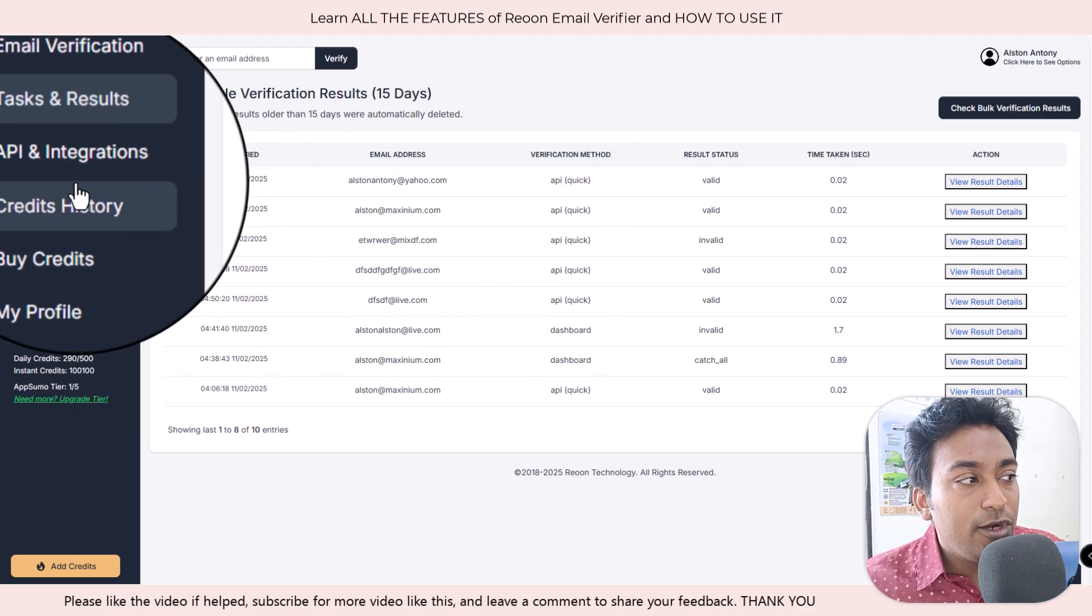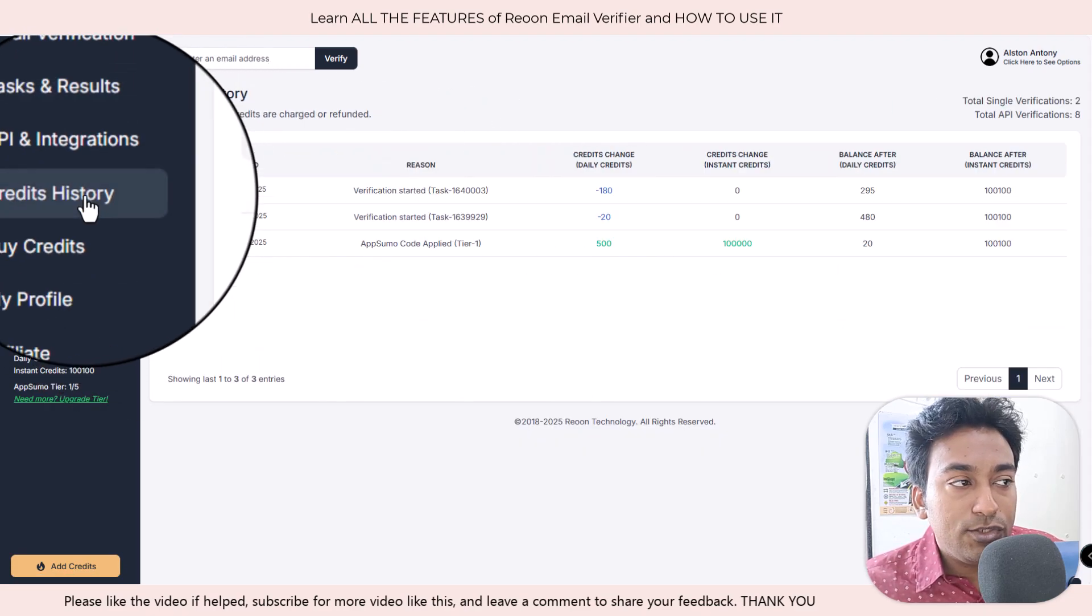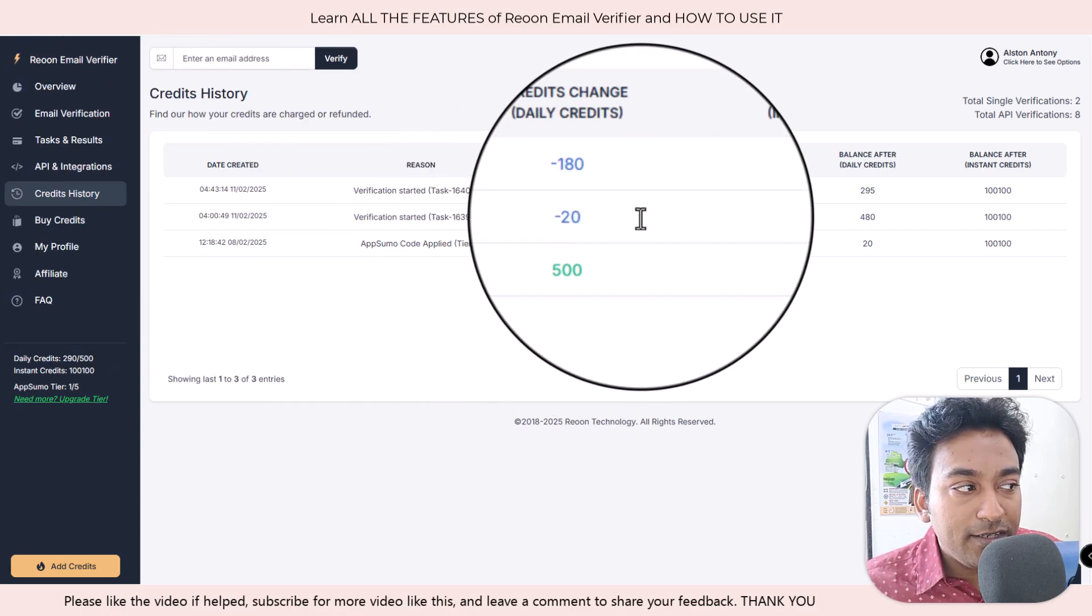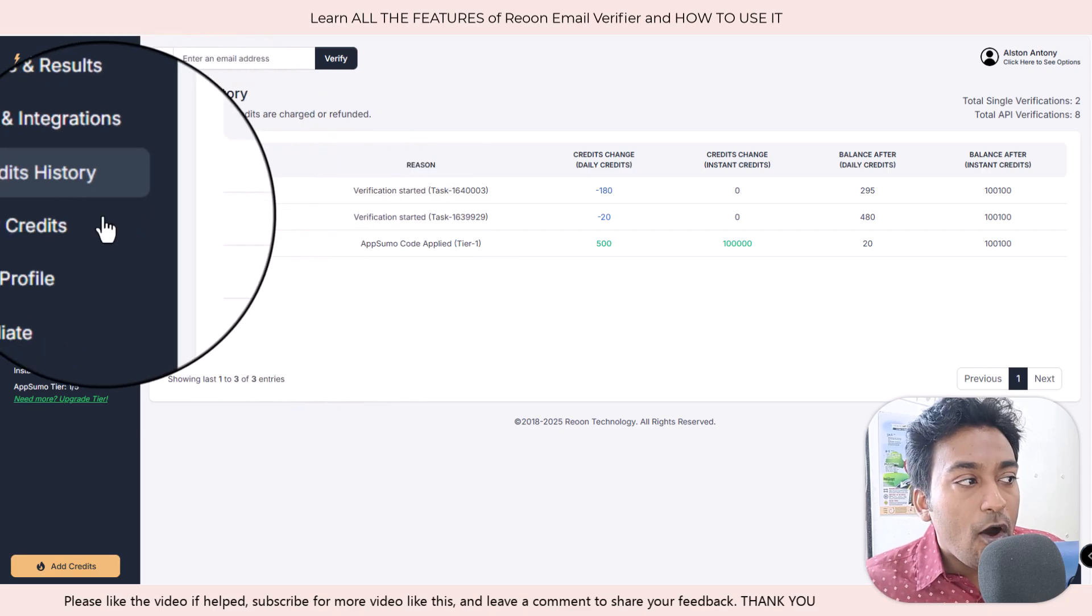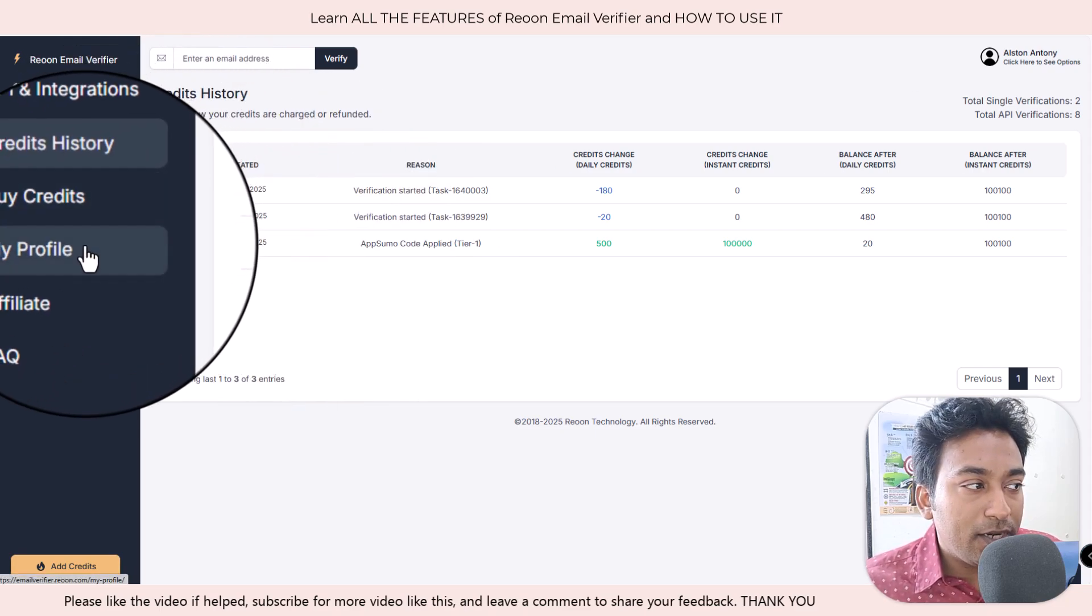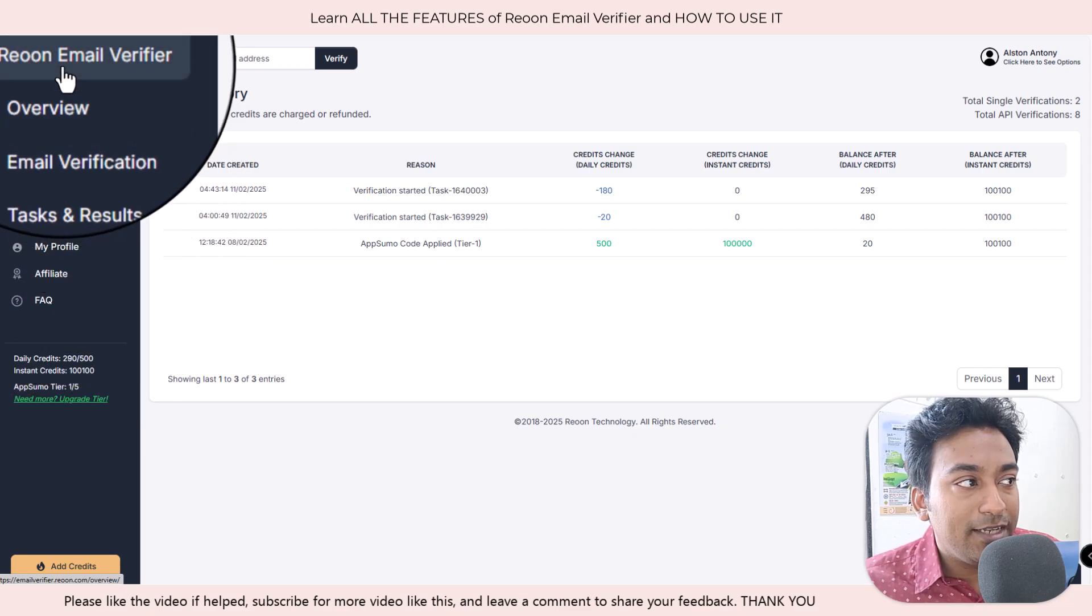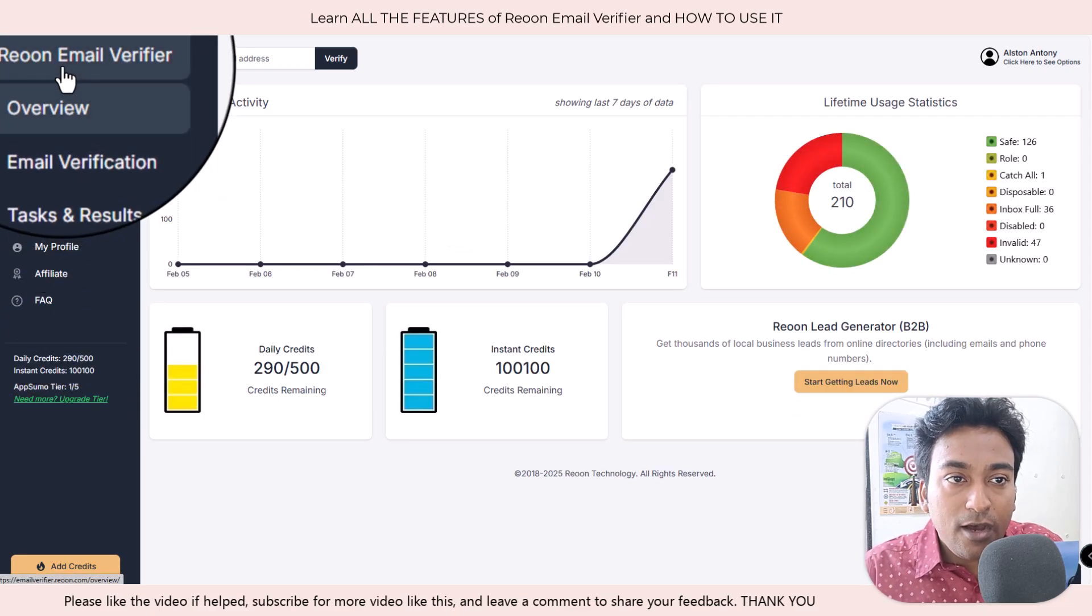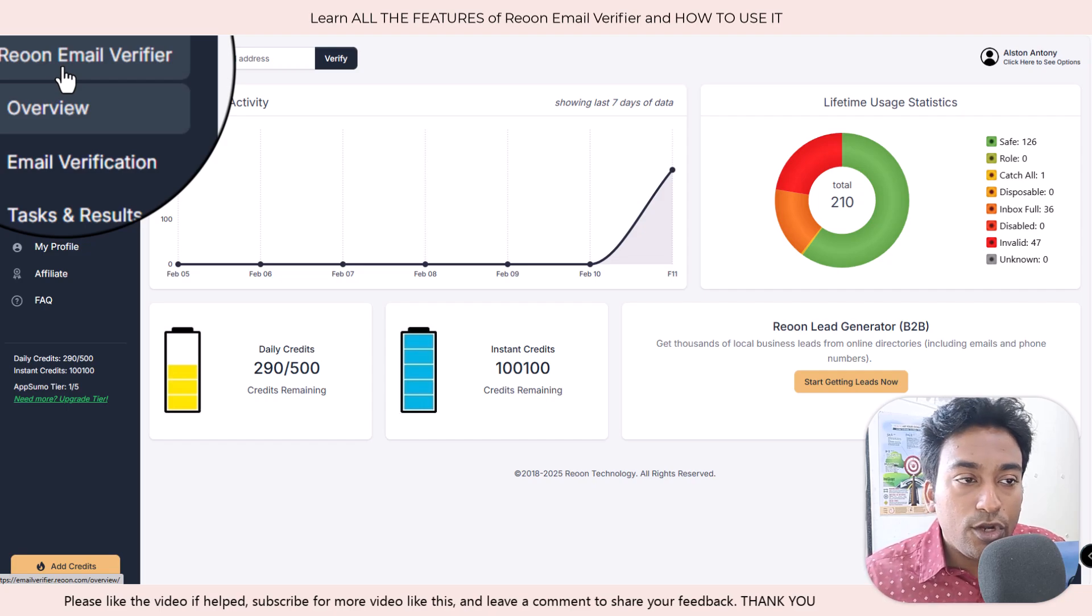Credit history is where it will show you the results of how much I am using the credit, what are the balance, all the data is shown here. Obviously buy credits give you an option to buy more credits. Profile just helps you to do settings of this account.